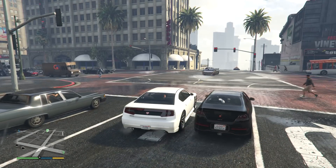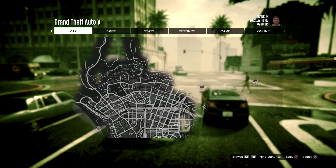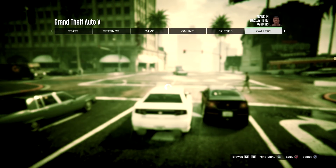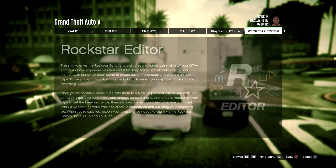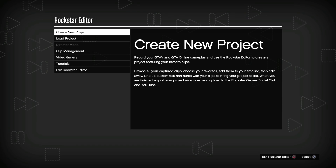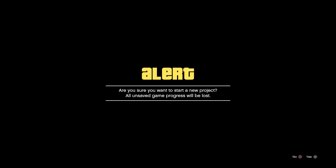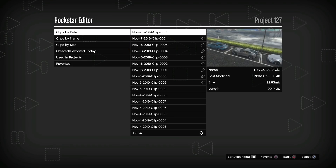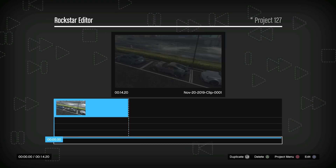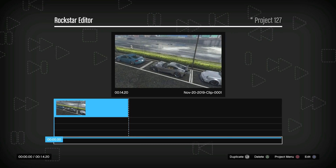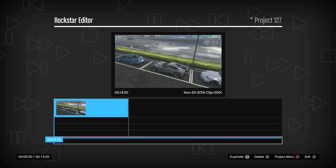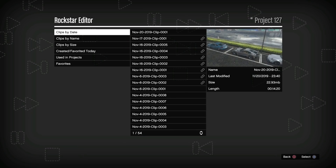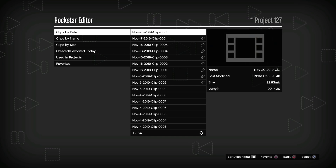To get to Rockstar Editor, go to one of your story mode characters, enter story mode, press pause, and navigate all the way to the end where it says Rockstar Editor. Click on it, then click 'Create New Project,' then 'Add Clip,' and find the clip you recorded. If you have more than one clip, press Circle, then 'Add Clip' to add another.